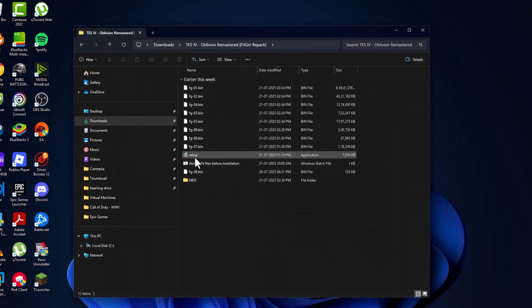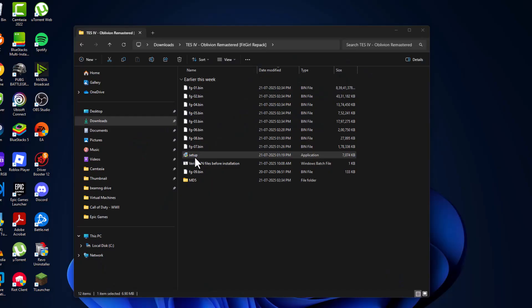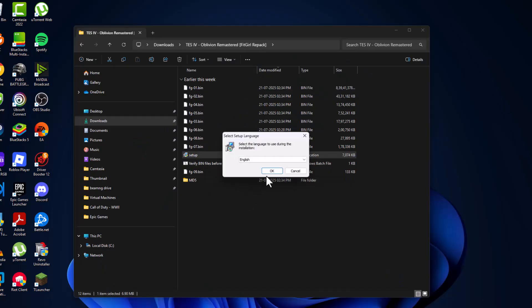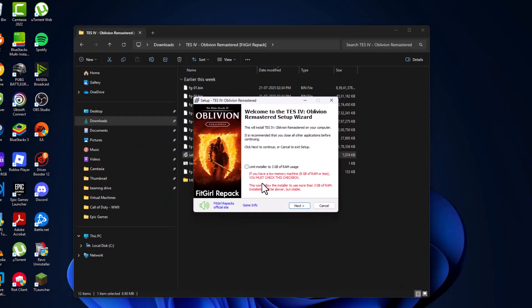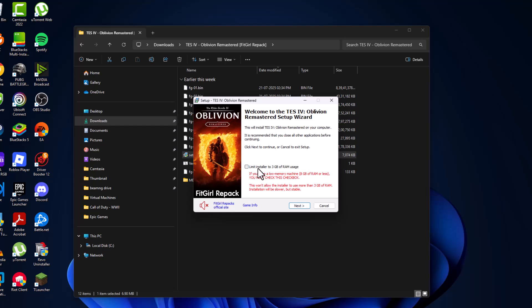Double click on the setup folder, then double click on setup. Select yes, then select OK. Select the music icon to mute the music and make sure nothing is running in the background. If you have under 8GB RAM, check this box to limit installer to 3GB of RAM, then select next.